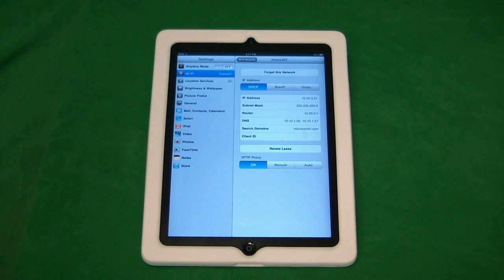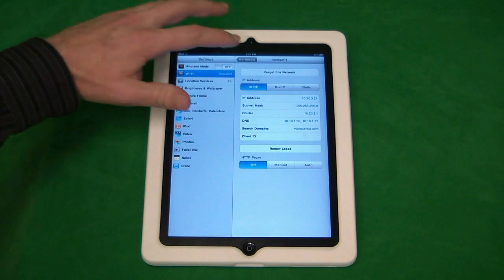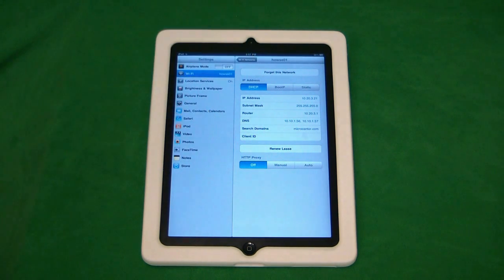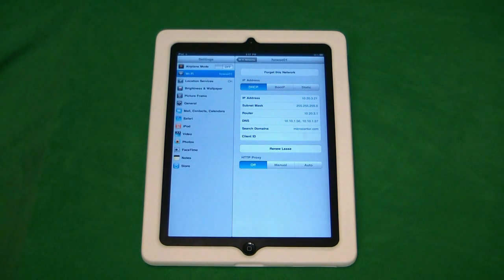Now, if you didn't want to use this network anymore, you can simply just click on Forget This Network, and you'll be disconnected from it, and you can choose a different network.